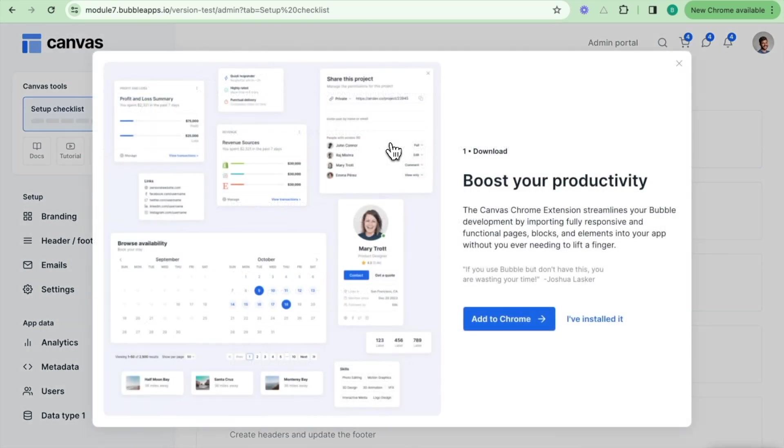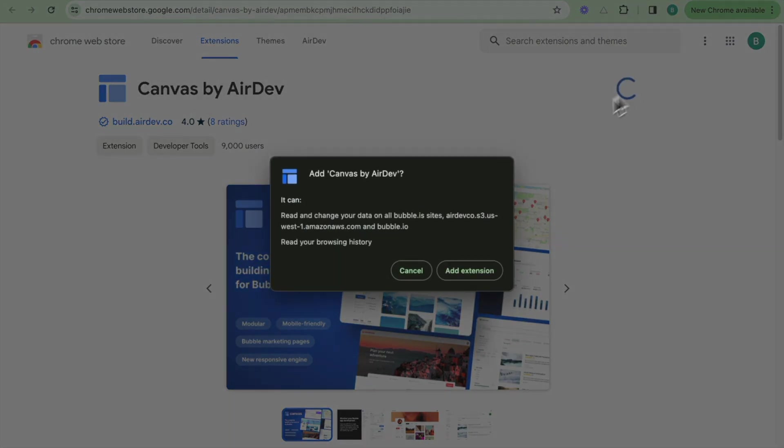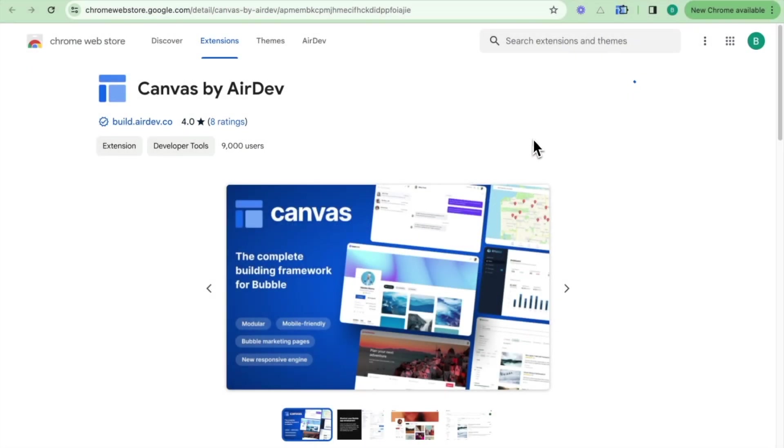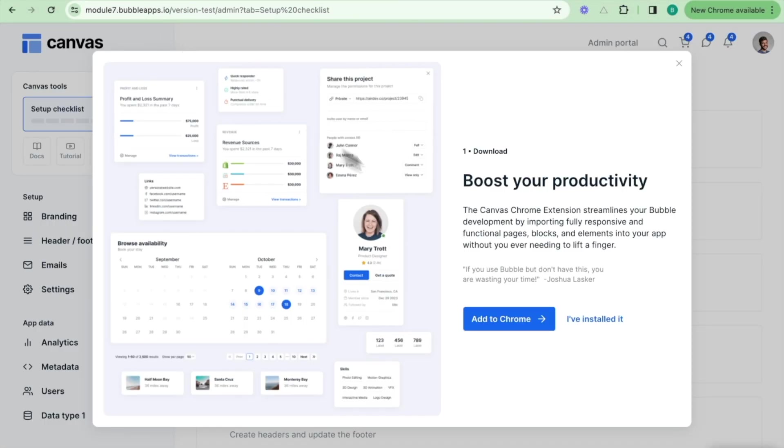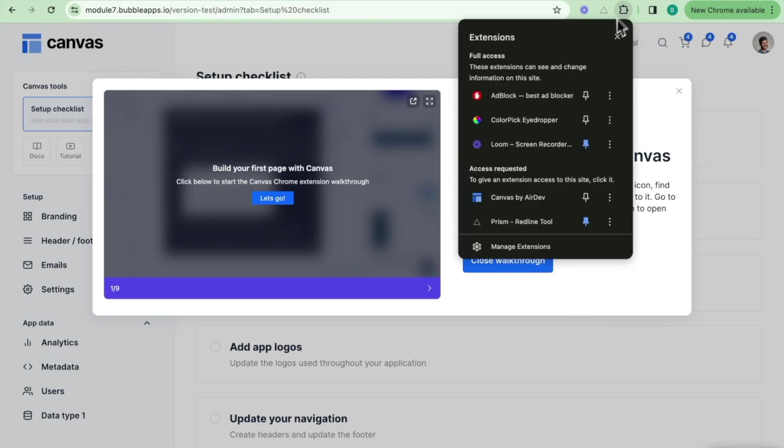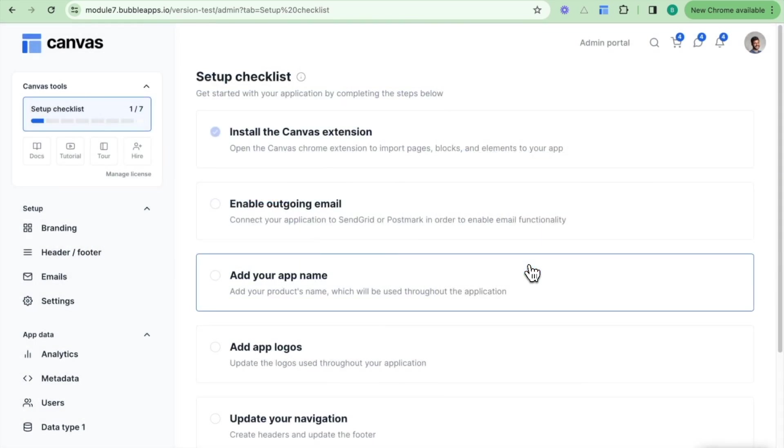So I'll click on this one, I'll click add to Chrome, I'll click add to Chrome here, add extension. I'll go back, I'll click I've installed it. What I'll then do is I'll click on this puzzle icon and pin this one here. I'll then close the walkthrough.